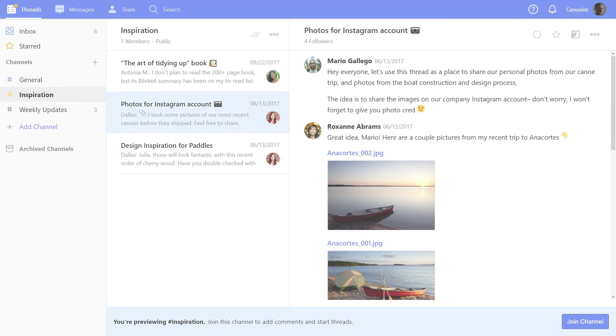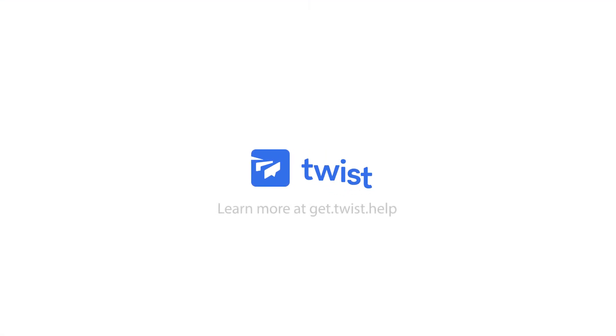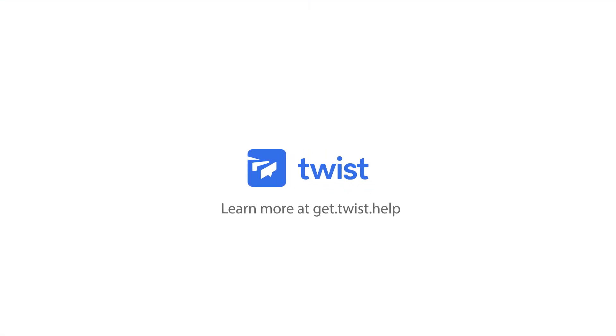Using Todoist with Twist is a simple way to turn your discussions into action. Try it with your team for a more organized, effective workflow.